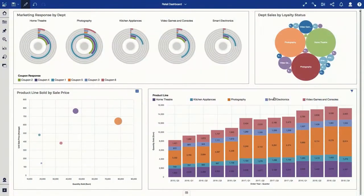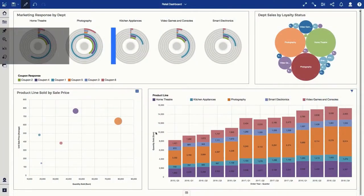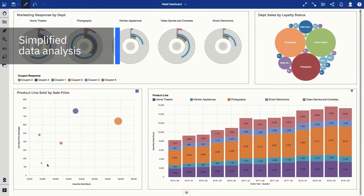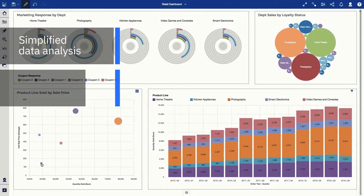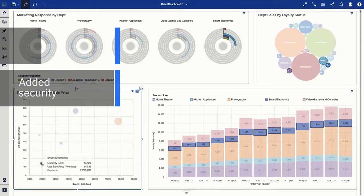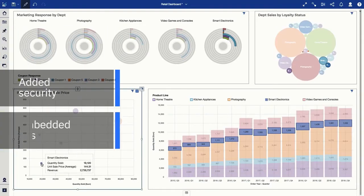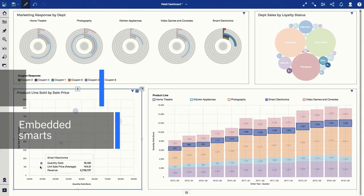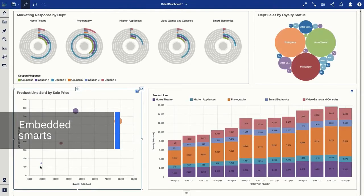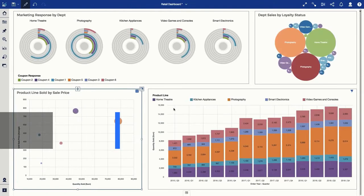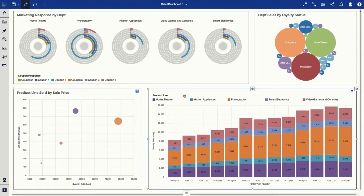Stay on top of customer trends with simplified data analysis, added security, and revolutionary embedded smarts which learn and adapt to your work style to tell a cohesive story about your data.